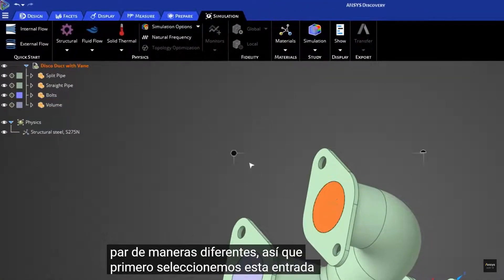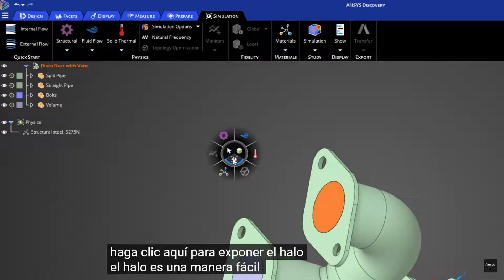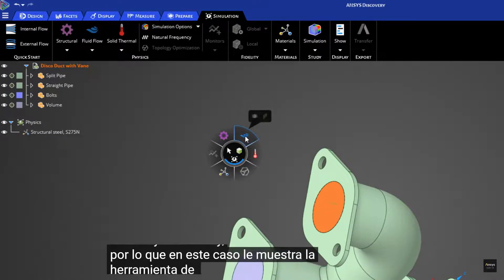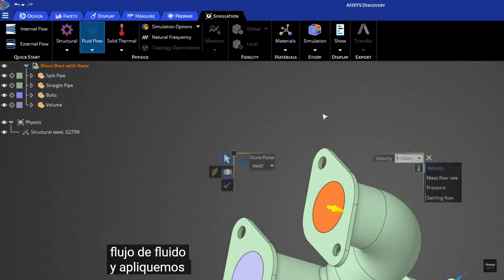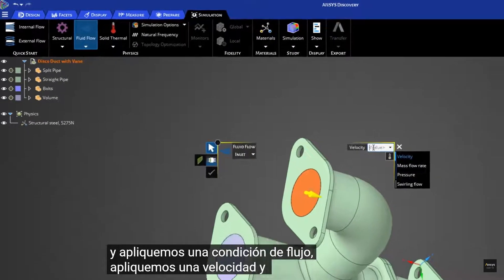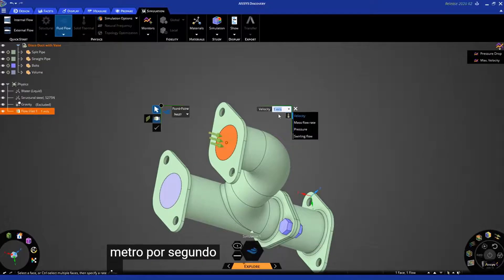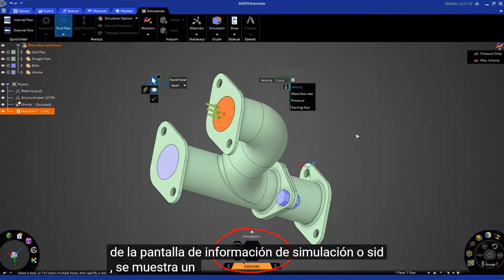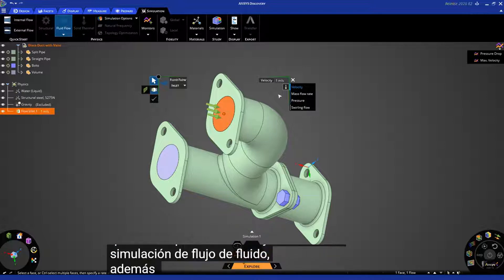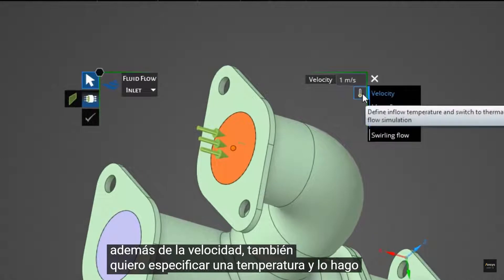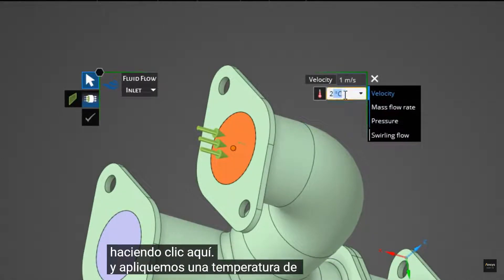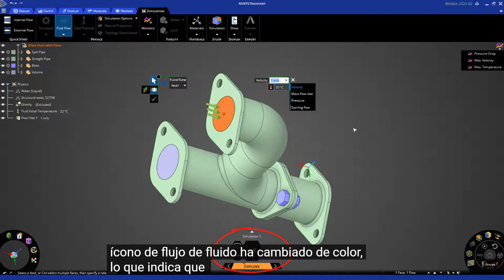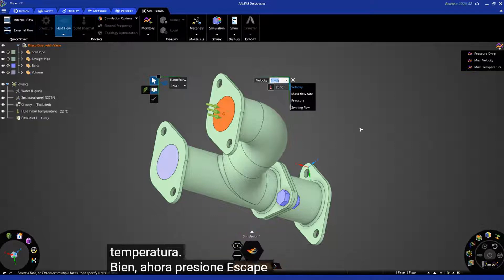We need to apply some physics inputs. Let's select this inlet and click here to expose the halo. The halo is an easy way to access the most common tools in ANSYS Discovery. Click on Fluid Flow and apply a flow condition — let's apply a velocity of one meter per second. You'll notice the moment you do that, the SID (simulation information display) at the bottom shows an icon indicating you are now running a fluid flow simulation. In addition to velocity, I also want to specify a temperature — let's apply 25 degrees Celsius. The fluid flow icon in the SID changes color indicating you are also solving for temperature. Hit Escape twice to dismiss the HUD.